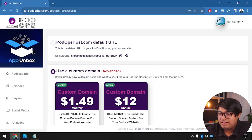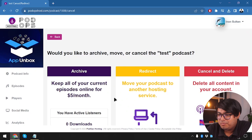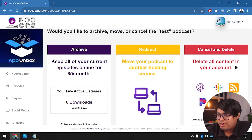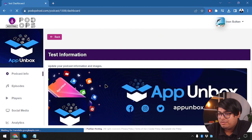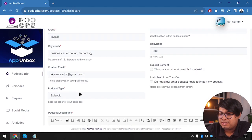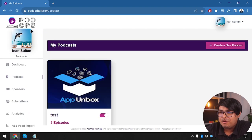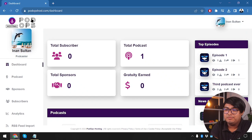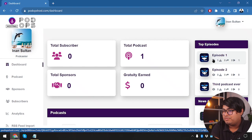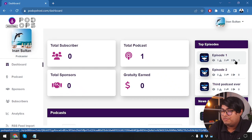We close this window and check what cancel and redirect does. We can move our podcast to another hosting service, cancel and delete all content from the account, or keep all current episodes online as an archive for $5 per month. These will be automatically removed after two months otherwise. We'll just keep them and see if we get any subscribers. I played one episode from the website link and now we have one view, one play — views update on the episode dashboard.